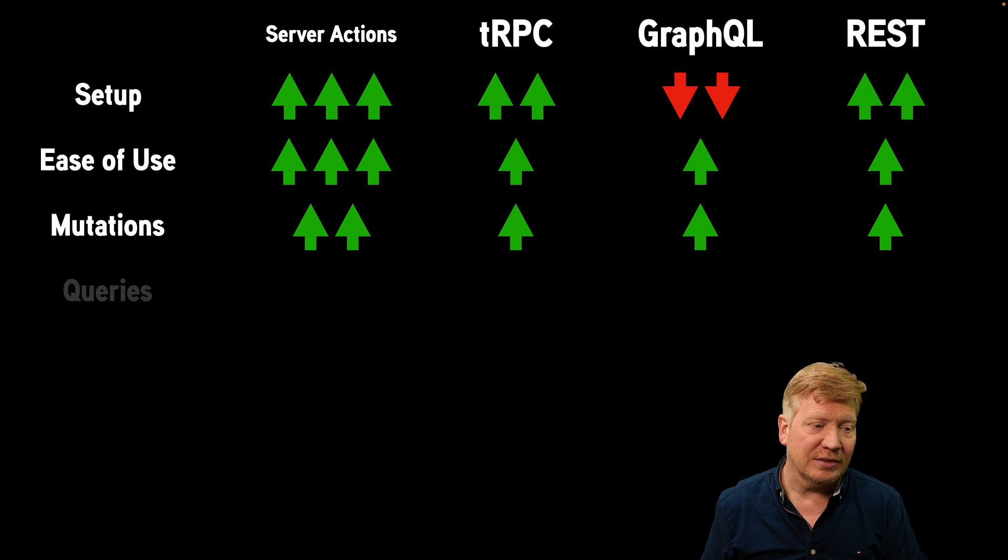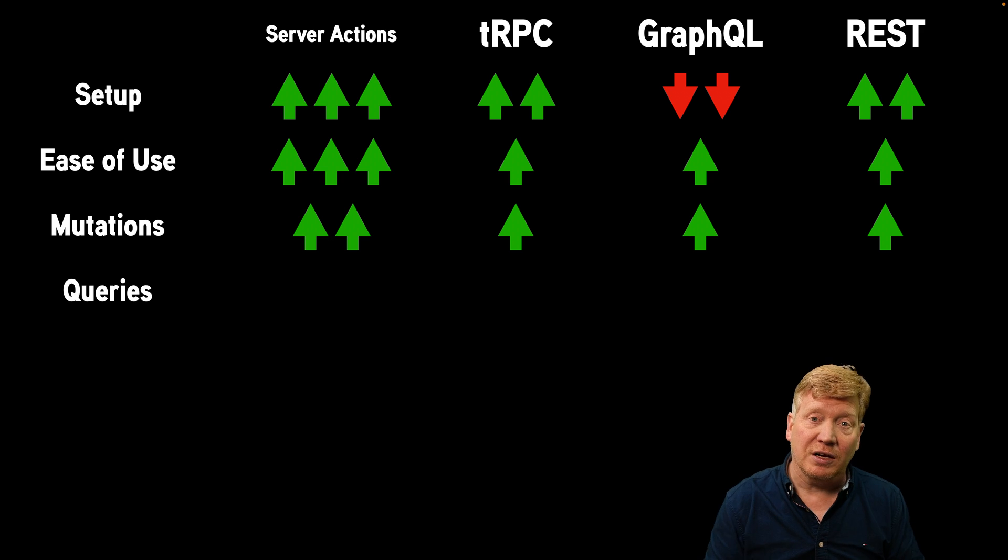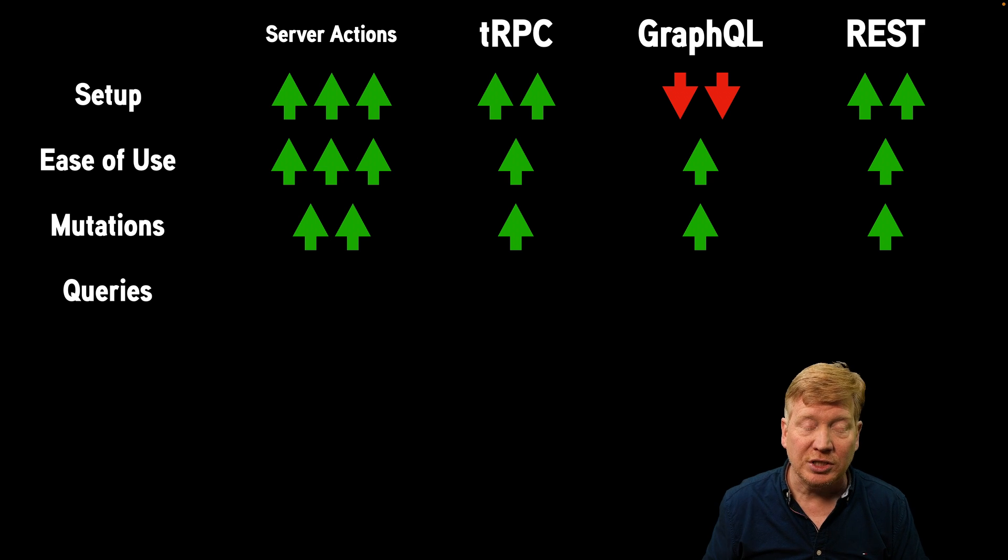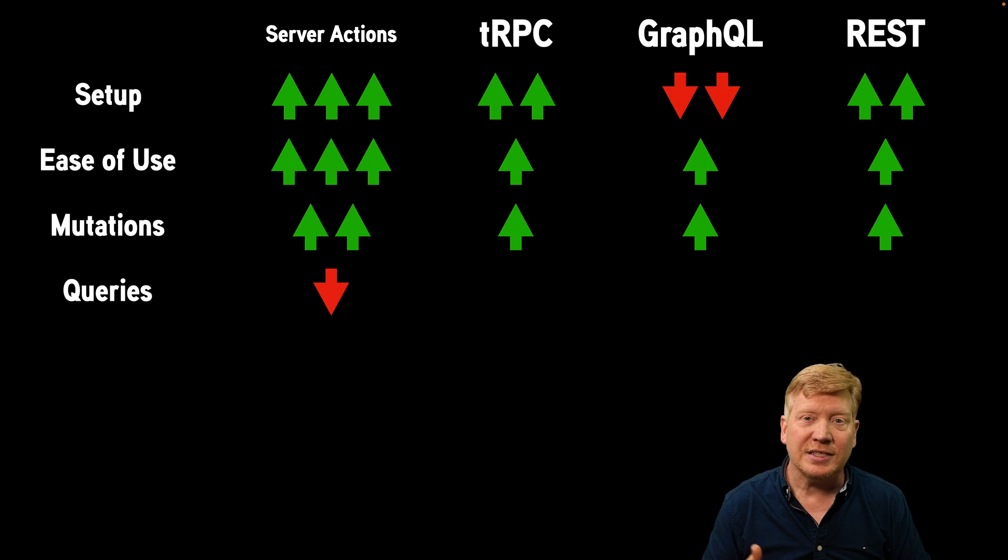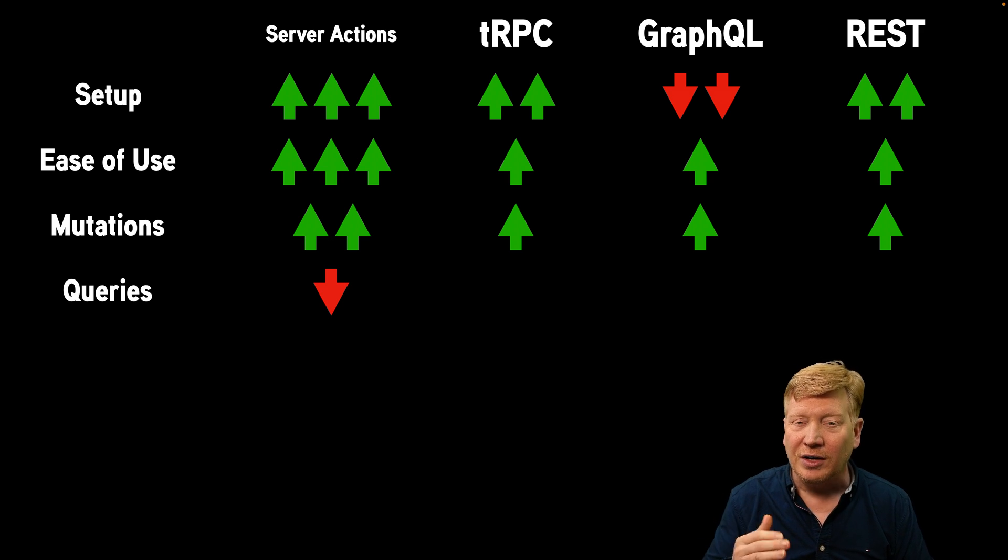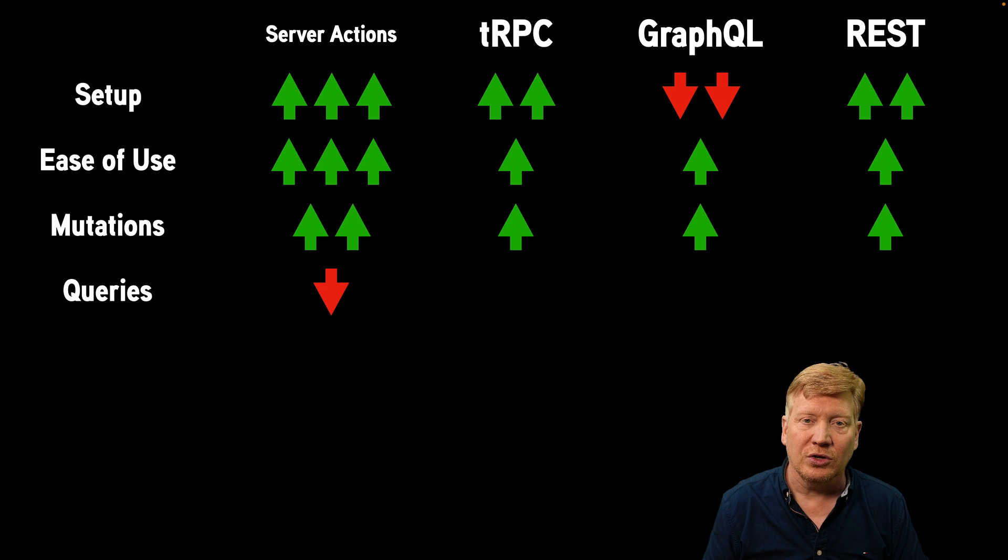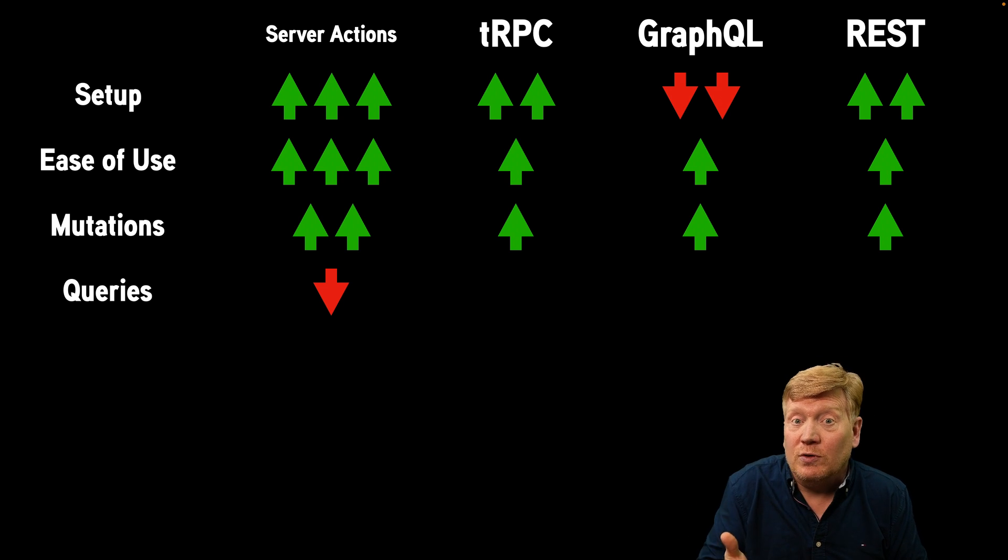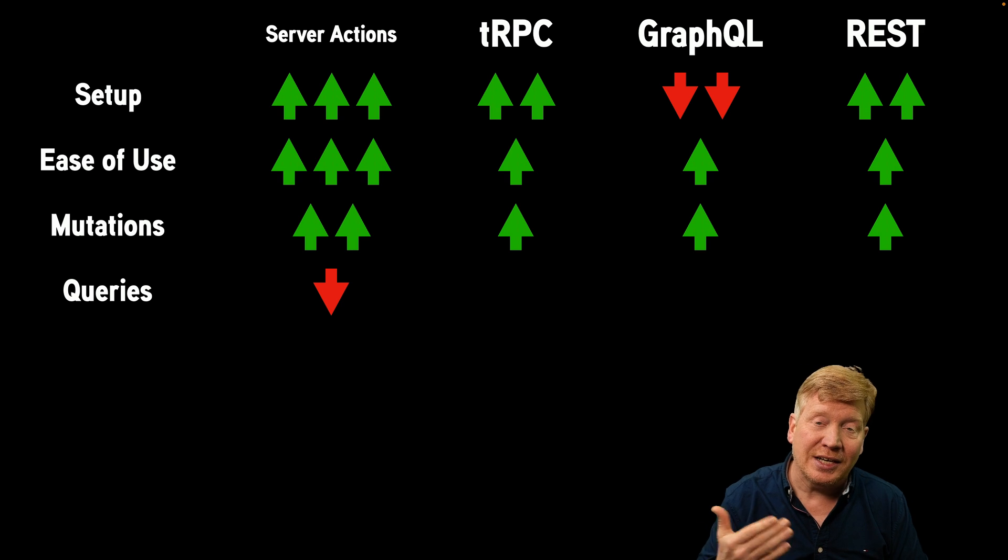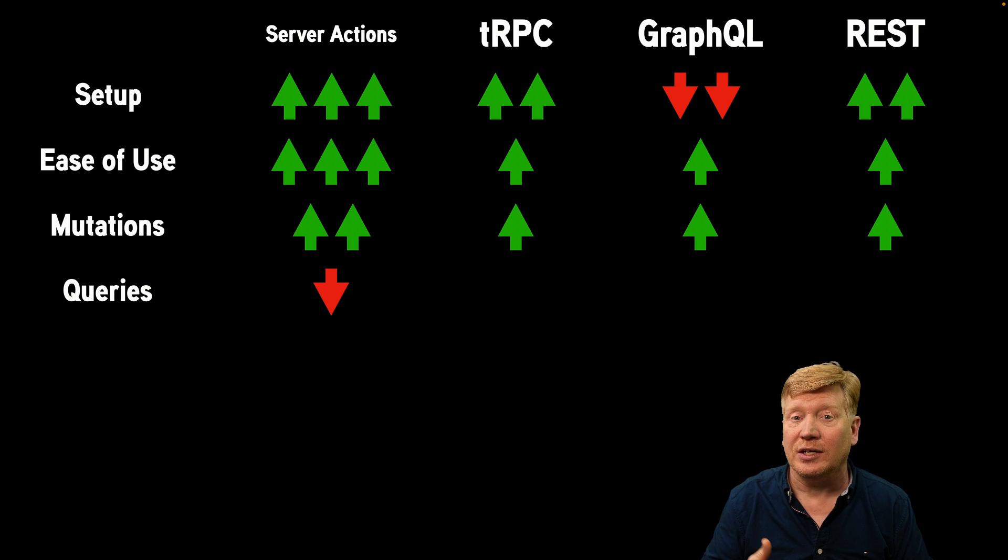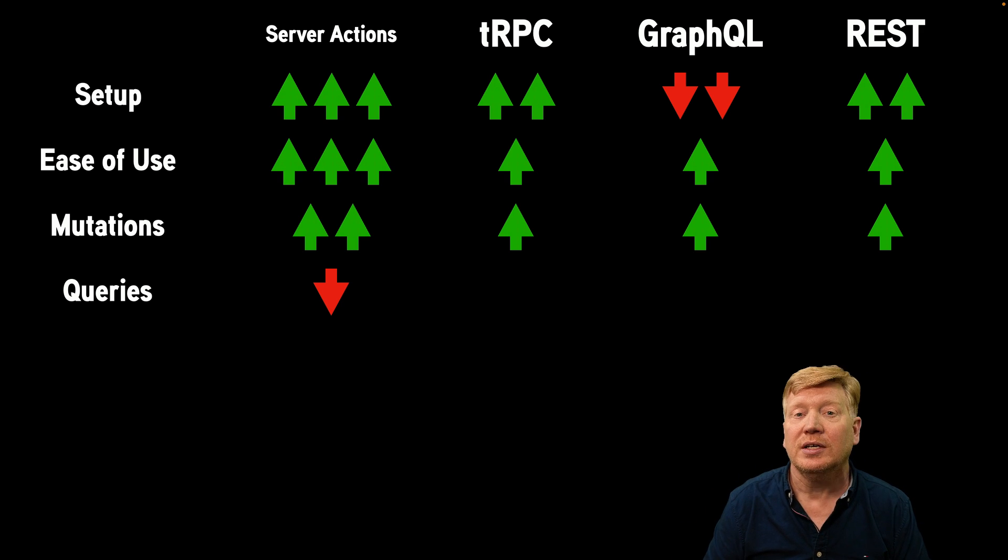All right. What's next? Well, queries. So the flip side of doing a mutation is to do a query. This is actually where server actions are not so great. So server actions aren't really designed to do queries. There are server actions. After all, you're acting against the server. You're not querying against it. You're trying to make some sort of change on the server.